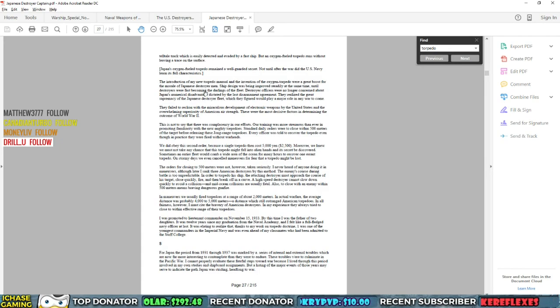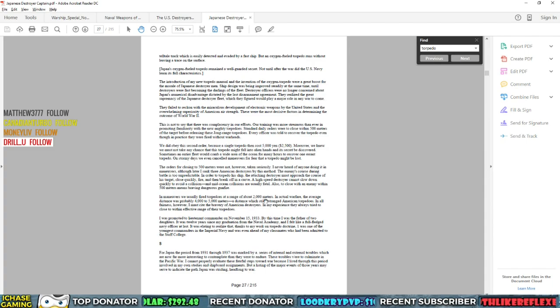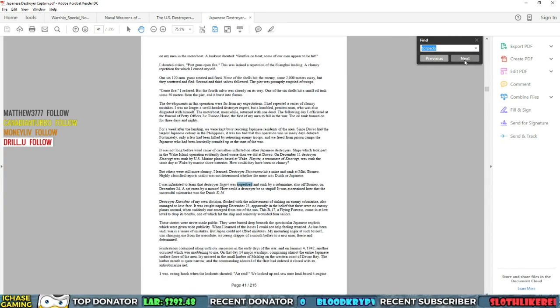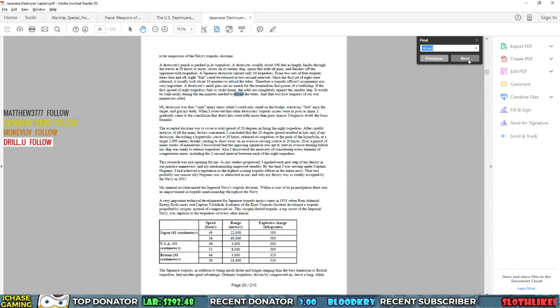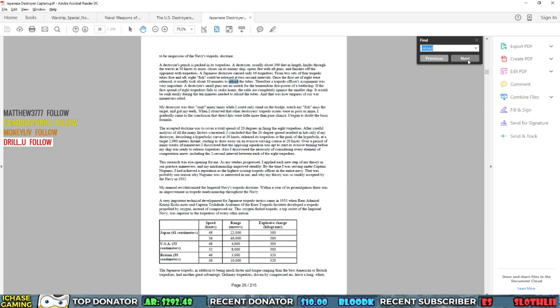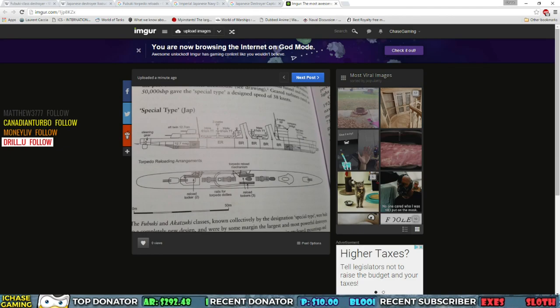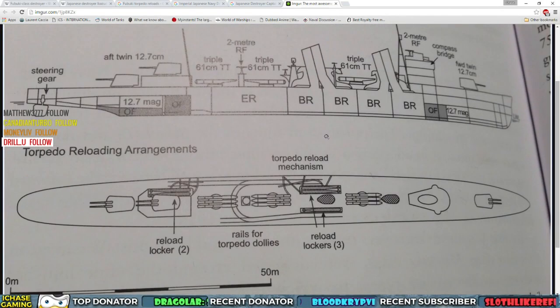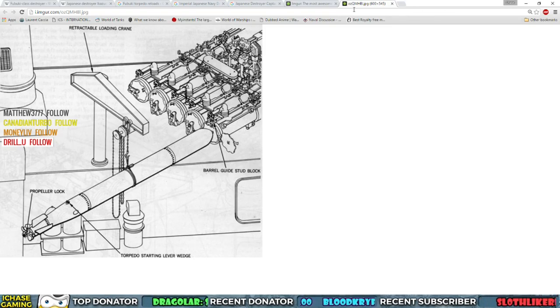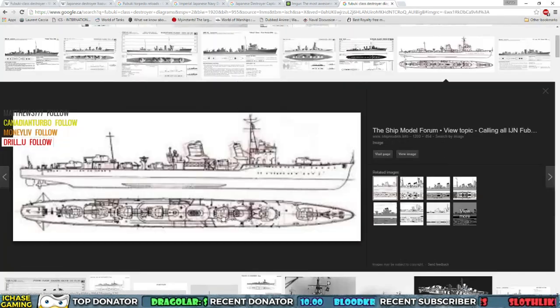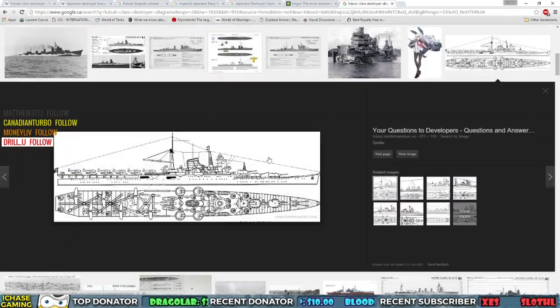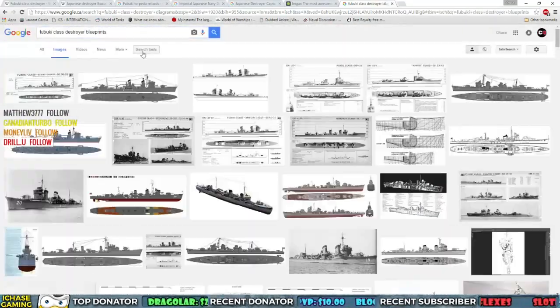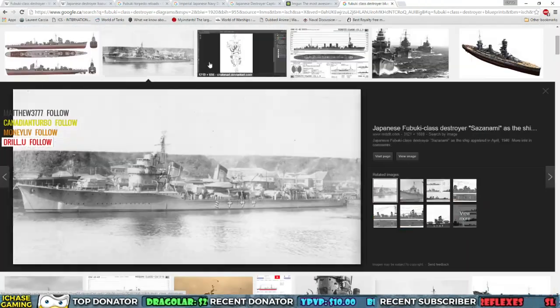So then you have a conundrum like that and you're really having to figure it out. And so that ends up taking a lot of time. I start to have to look at, okay, do the Fubukis have a reload mechanism? Is there anything on the ship that indicates that these torpedoes can actually be reloaded? So you start to look and you start to try to read all sorts of things, whether it is people who build models or whether it is actual books.